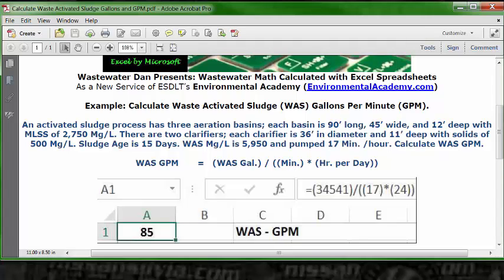Open parentheses, 34,541, closed parentheses, divided by two open parentheses, 17, closed parentheses, times open parentheses, 24, two closed parentheses. Then you can hit the equal sign or the return bar. This is where you get 85.